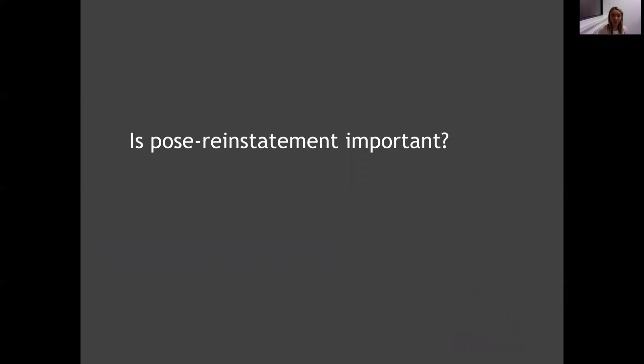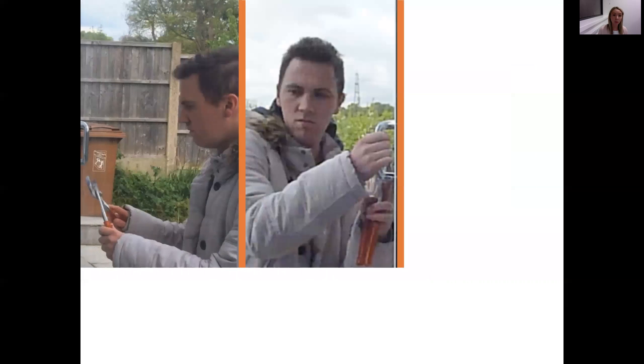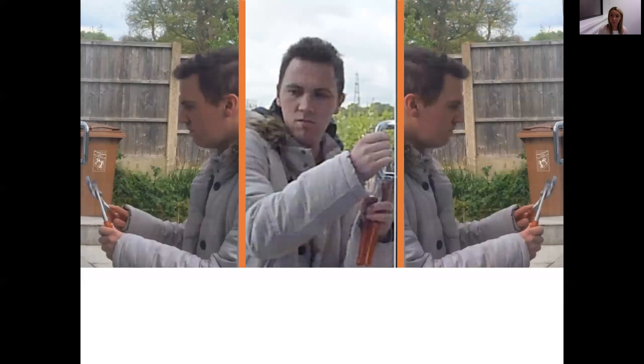So we set out to investigate: is pose reinstatement important? And to do this, we use the standard procedure that I spoke about earlier. Witnesses or subjects in our study viewed a mock crime video, and in this mock crime video they either saw the perpetrator from the left profile, the front, or the right profile.